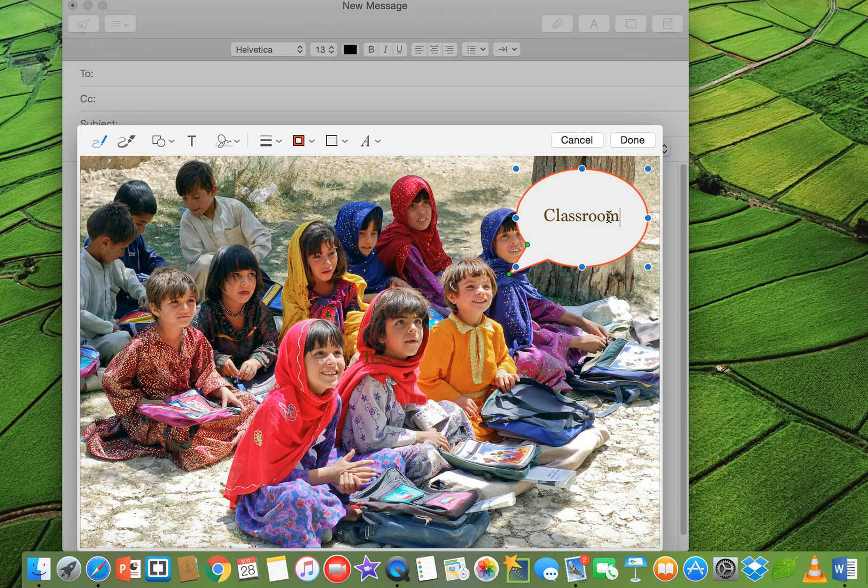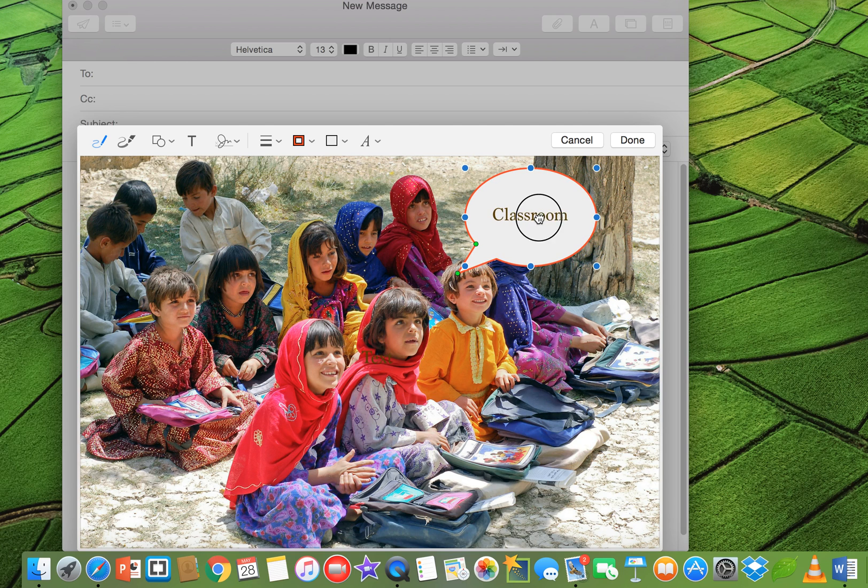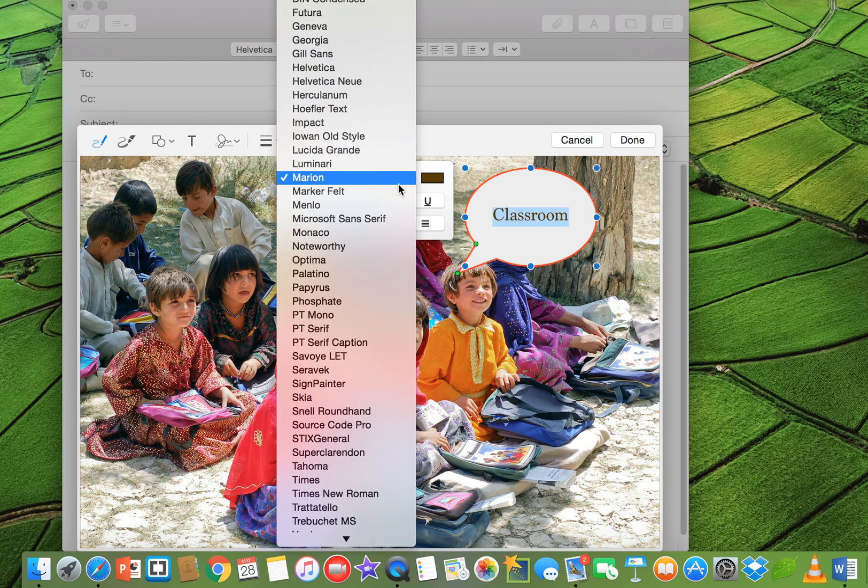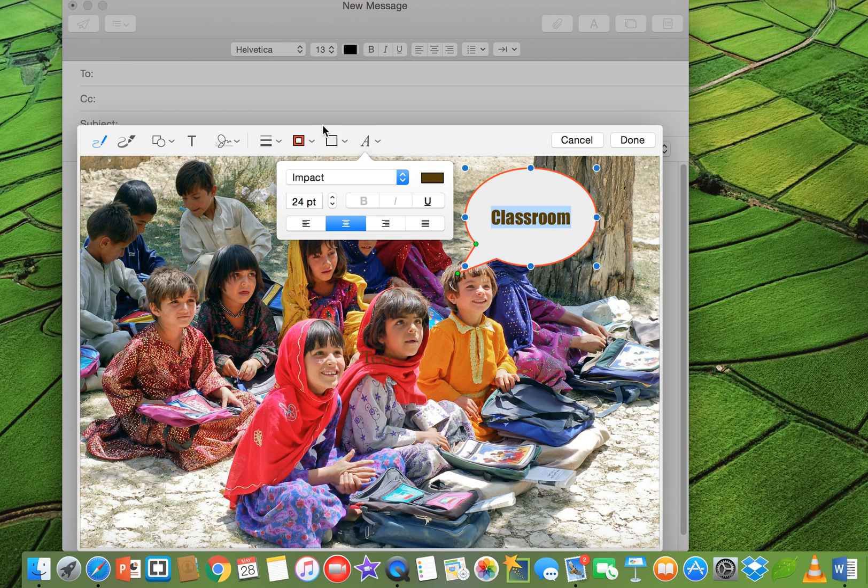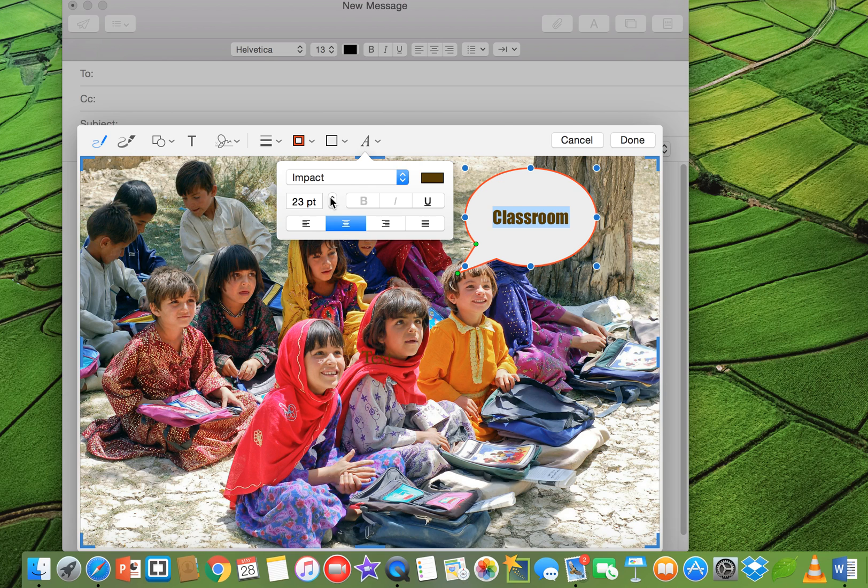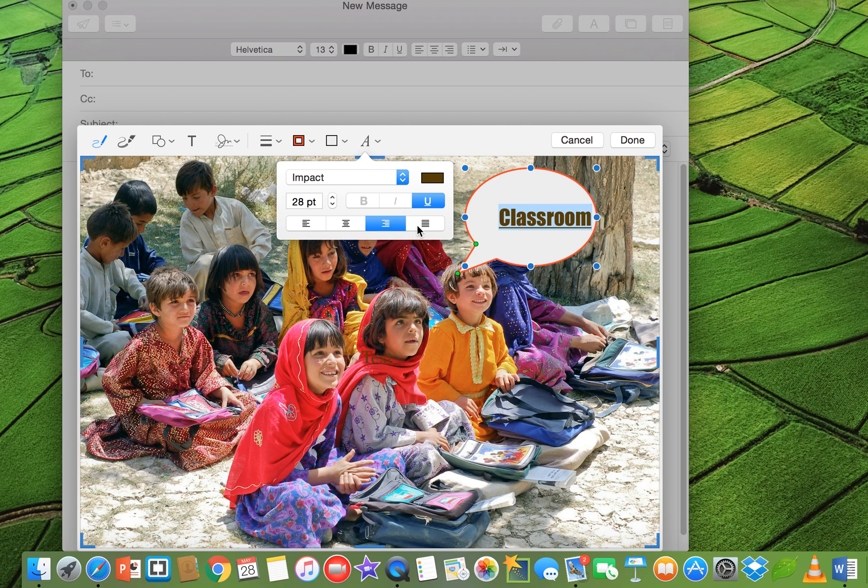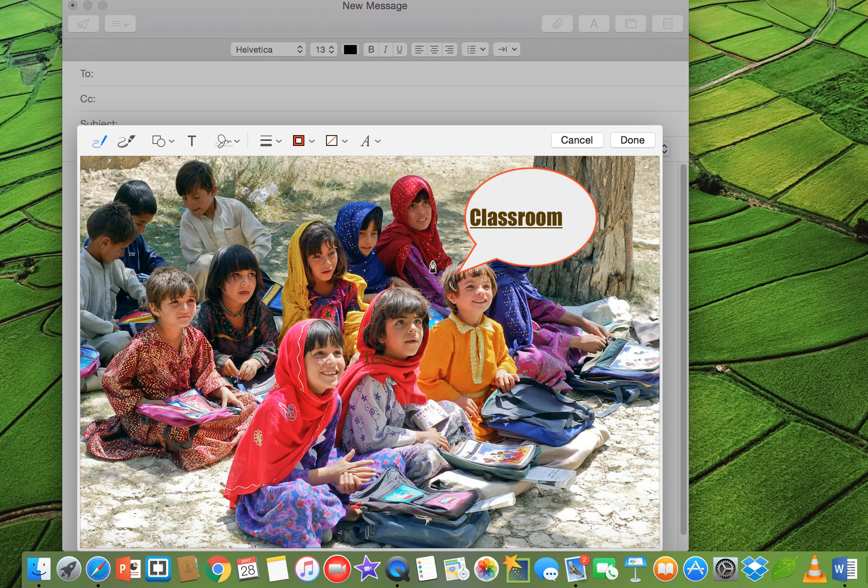So just select this text and you can give it style as well. For example, you can change any font whatever you like, impact, and if you want to change the text size, you can change it as well. You can do it underline, italic, bold, whatever you like. Or if you want to center it and justify, whatever you want, you can do with this. This is a cool feature, really good feature.